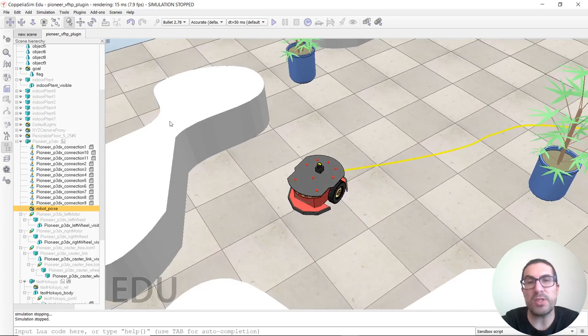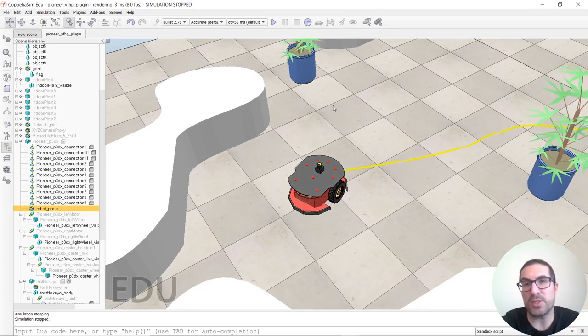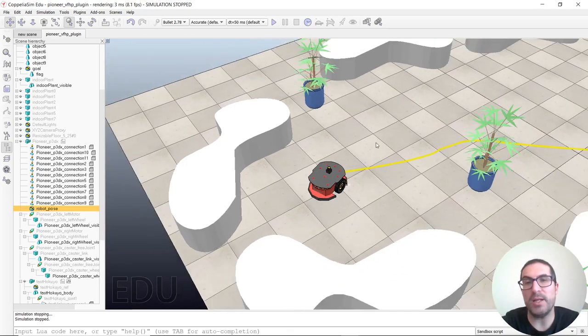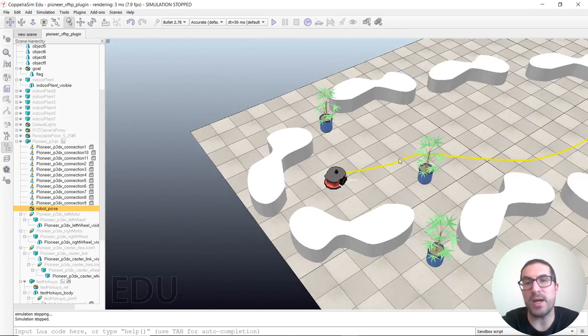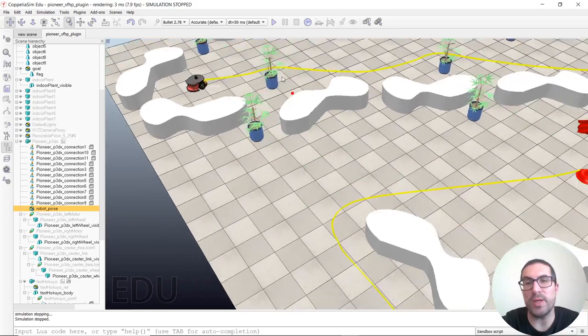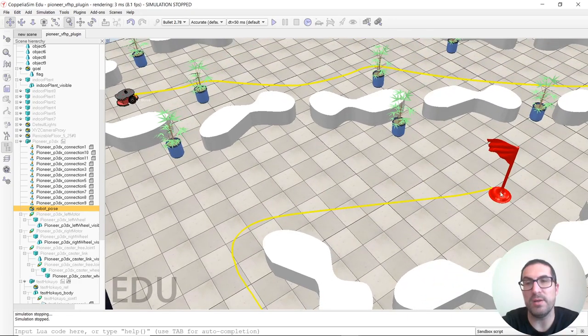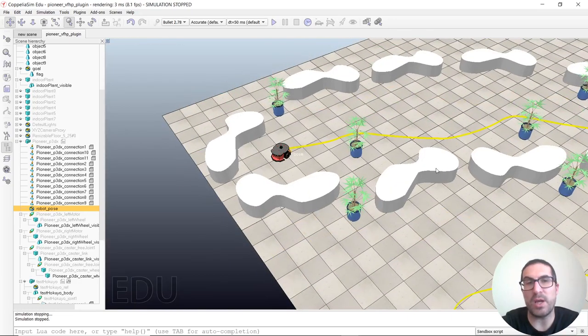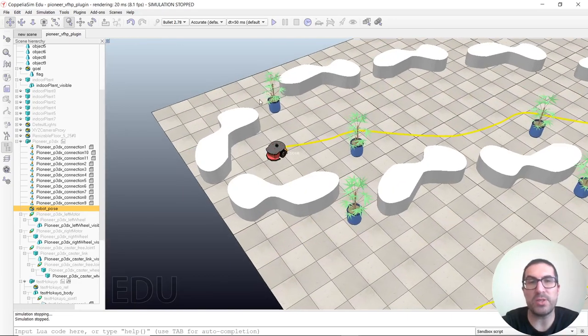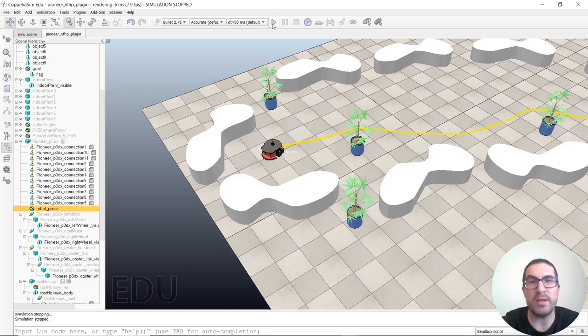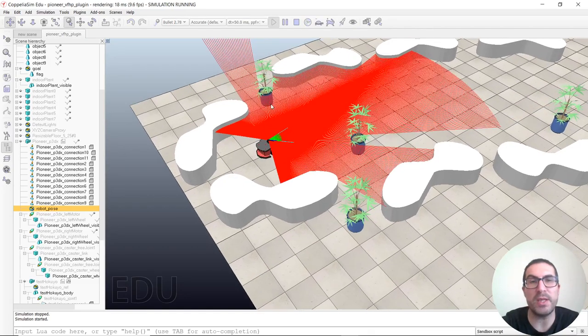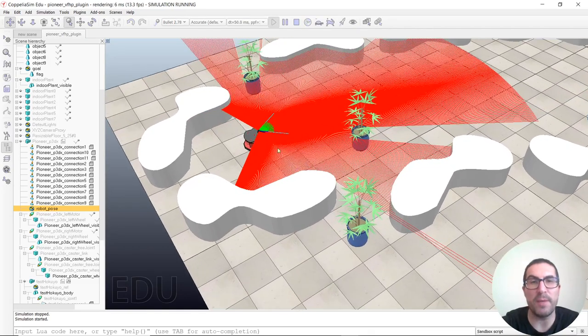The algorithm uses the laser scanner to detect objects in the environment, and the idea is that we want to reach this flag here, which is our target. So let's run the simulation and see how it works.